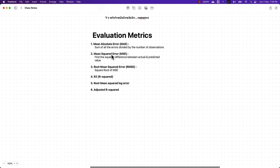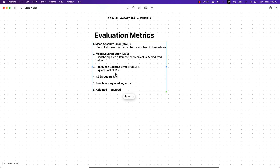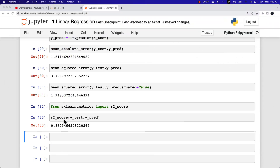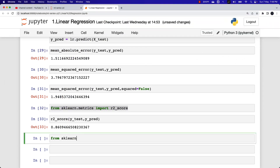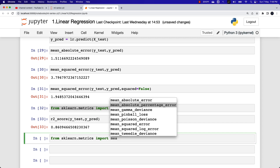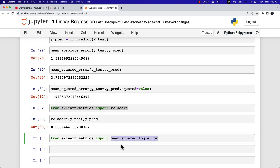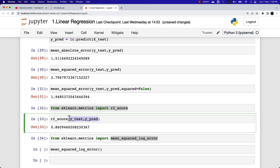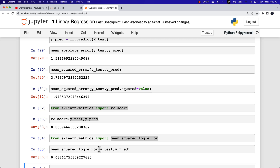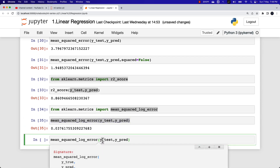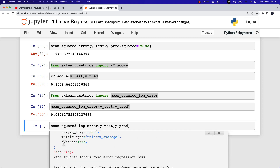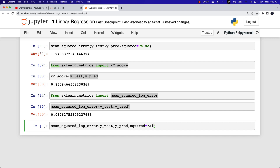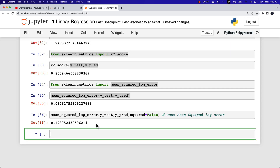From the list of evaluation metrics, we are now aware of mean absolute error, mean squared error, root mean squared error, and R squared. We also have root mean squared log error, which is available inside sklearn.metrics as mean_squared_log_error. Passing y_test and y_pred returns the mean squared log error. To get the root mean squared log error, we set squared=False.